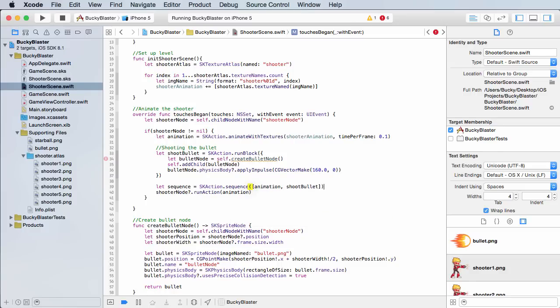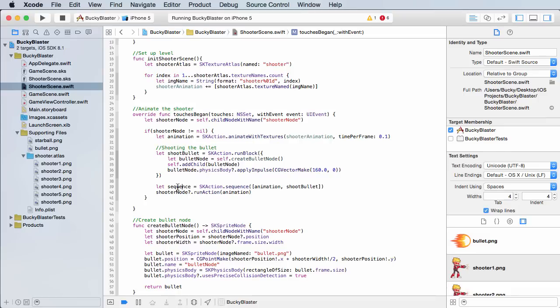There we go. So this is pretty much a sequence of animations, a complex animation, simple enough. So now whenever we run it, it's going to play the dude cocking his gun and then him shooting the bullet.